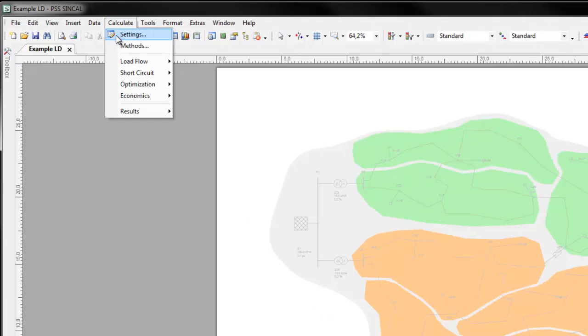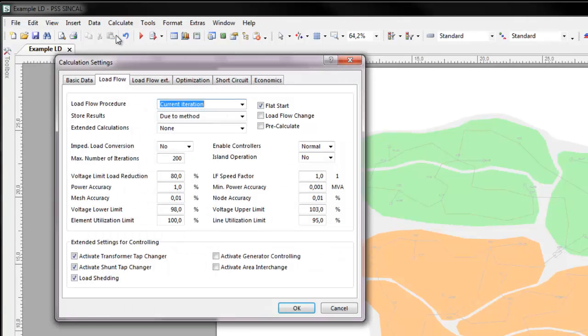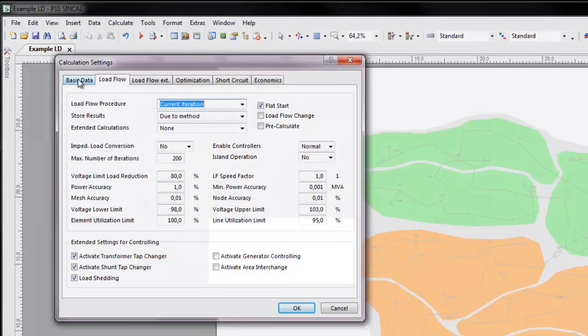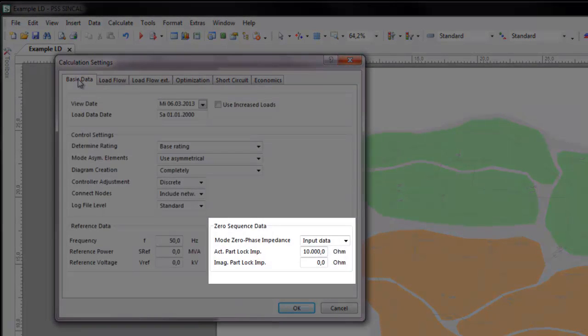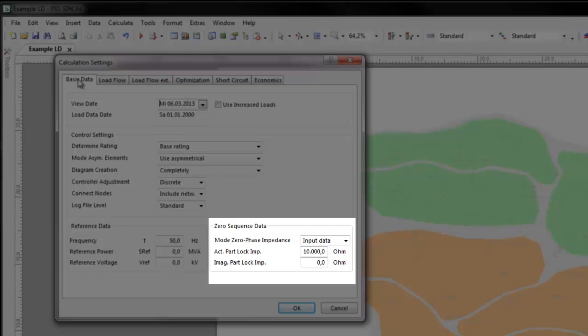Click Calculate Settings. In the Basic Data tab, under Zero Sequence Data, you can enter additional control parameters for the calculations.